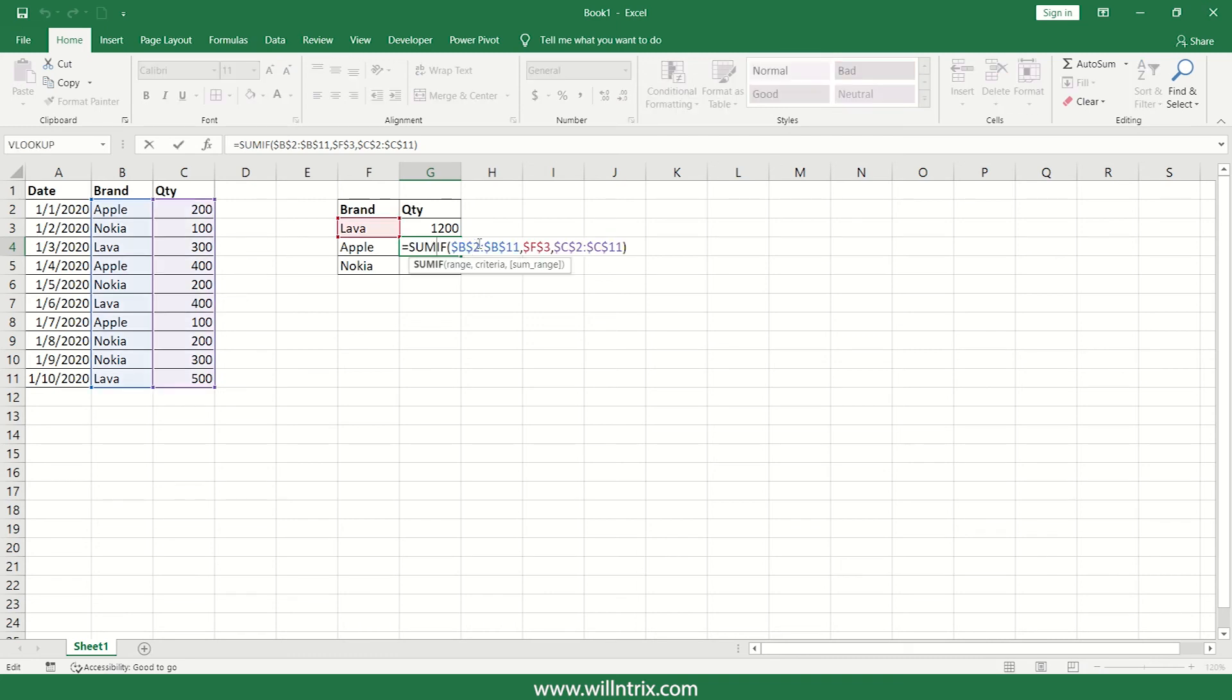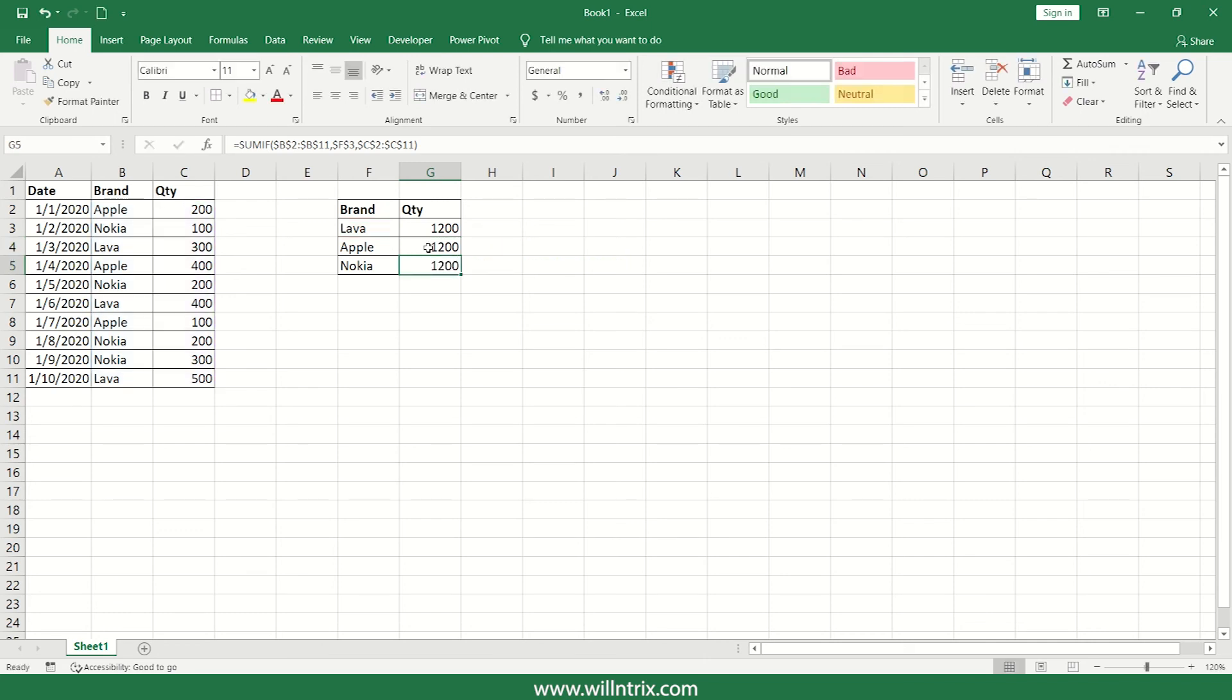So if you double click on this, you'll see the formula. And if you can see here, so everywhere it is taking criteria as lava itself. Actually it should take apple, right?